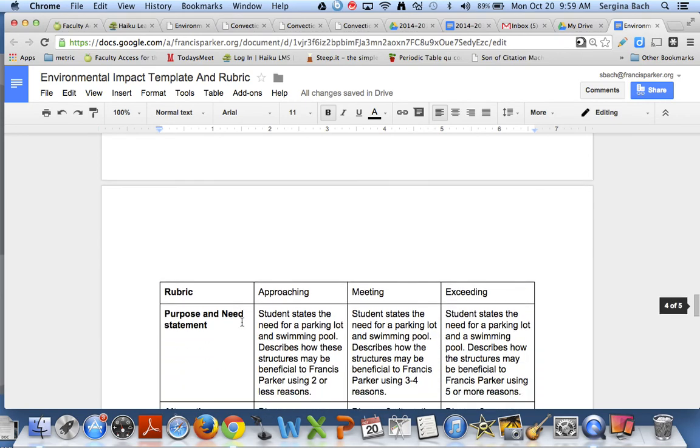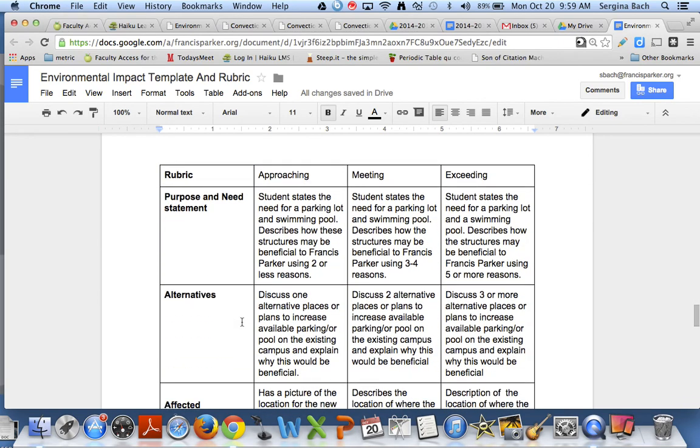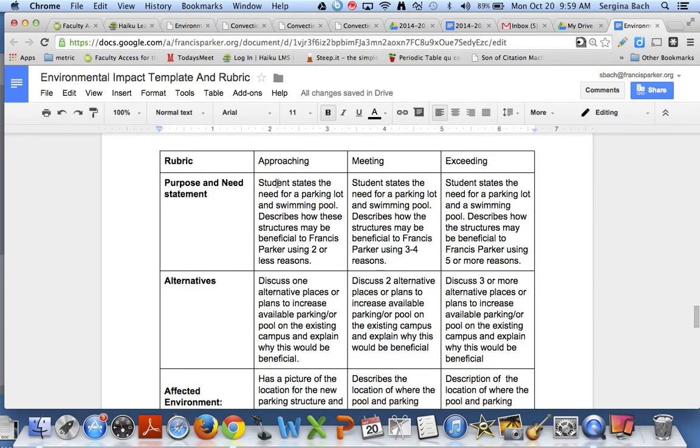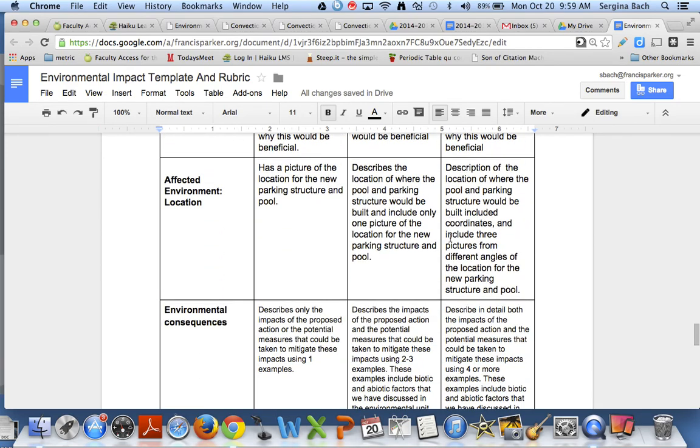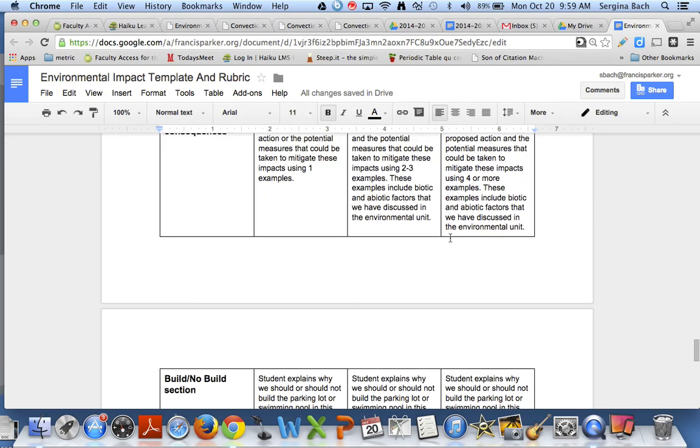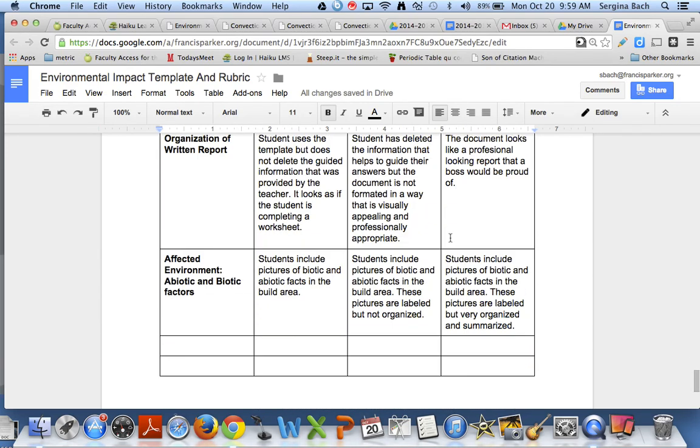Again we also have a rubric. We're still working on this. But all of these we have approaching, meeting, and exceeding standards. But there's going to be a component which is an individual one that we're still adding onto this.